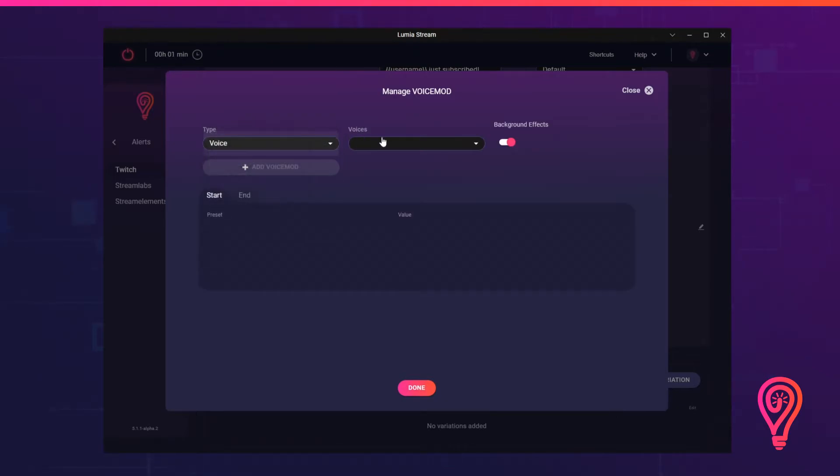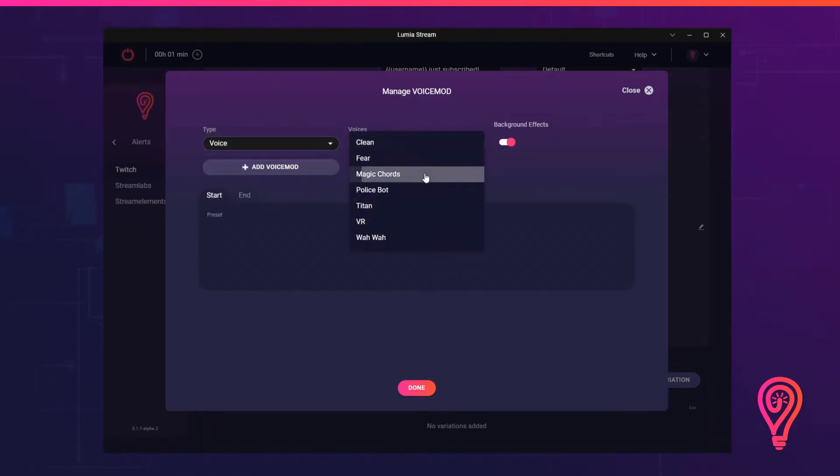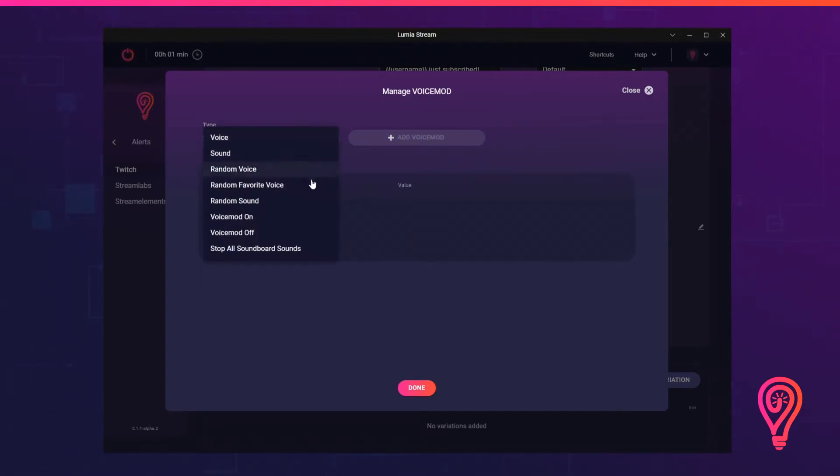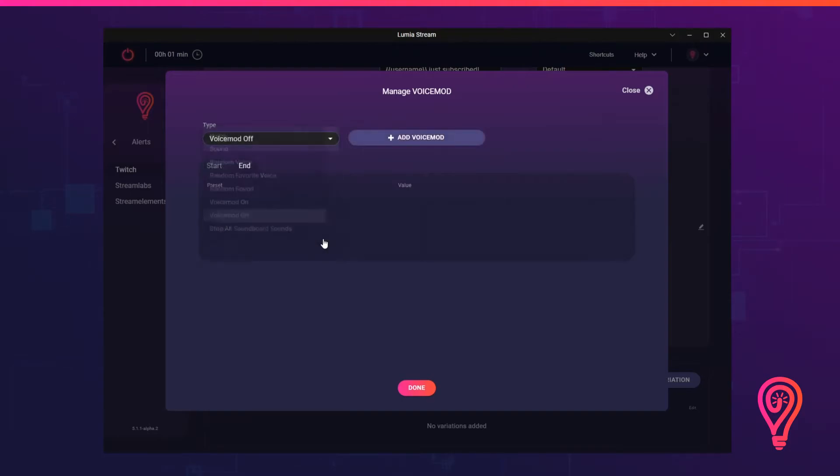Now let's add a voice preset. This is now set up for the start state. And now for the end state, we'll set it to Stop VoiceMod. So when a user subscribes, VoiceMod will go on and then stop.